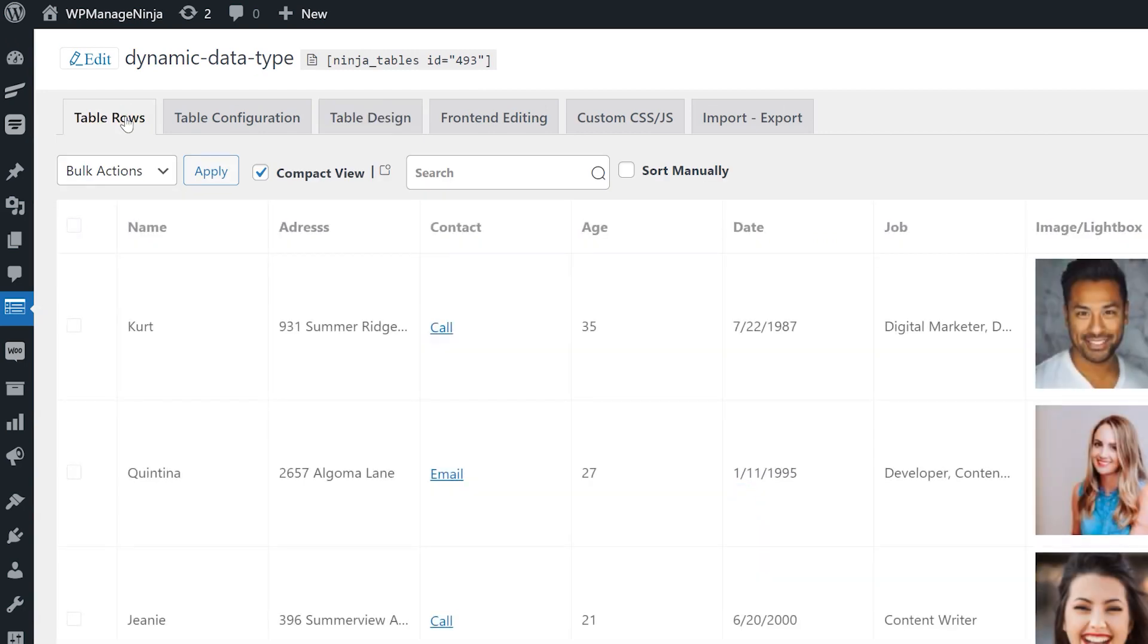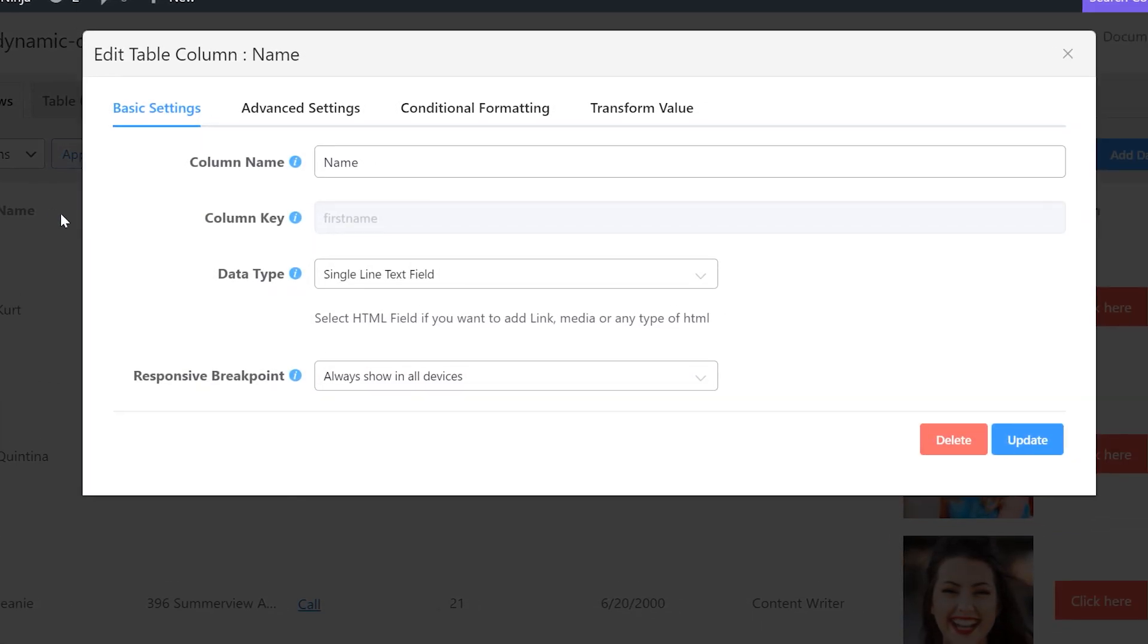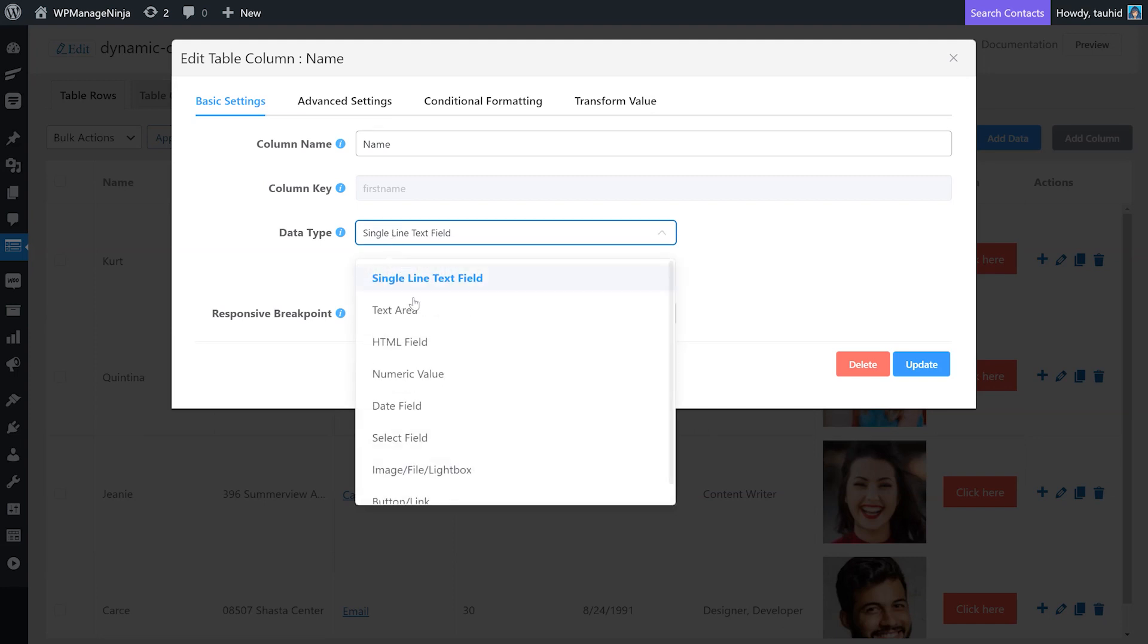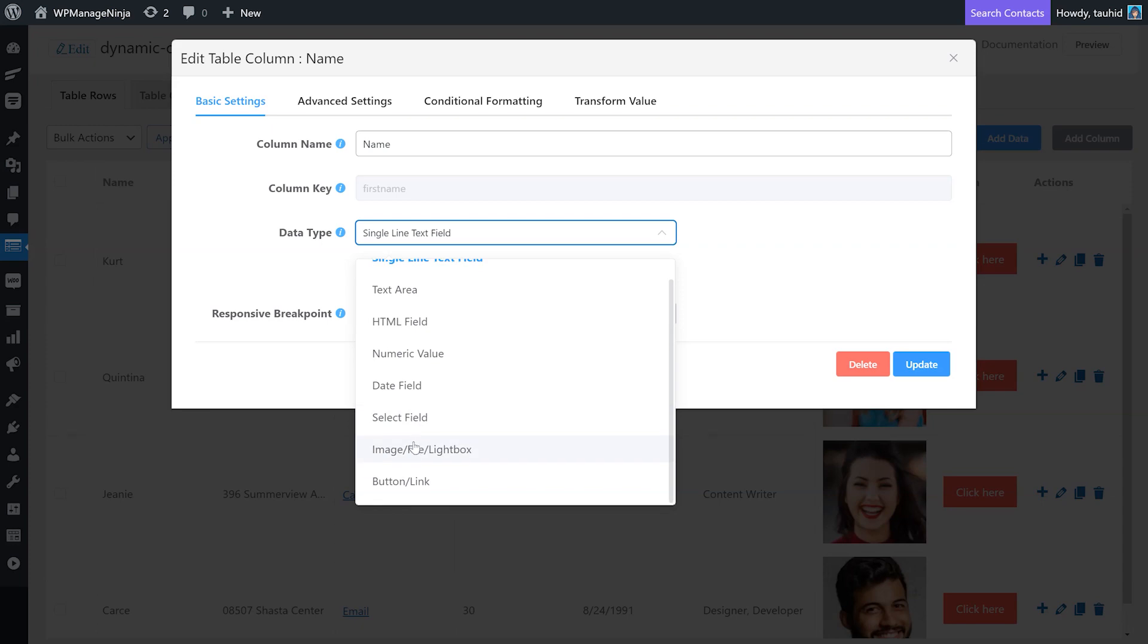It can be text, numeric value, date, select box, multimedia, buttons, and even links.